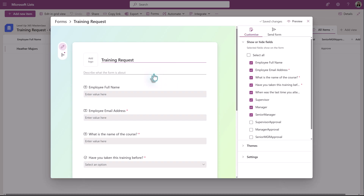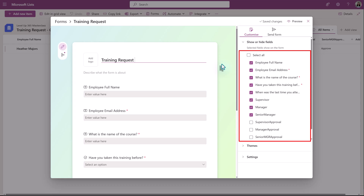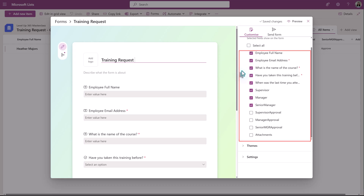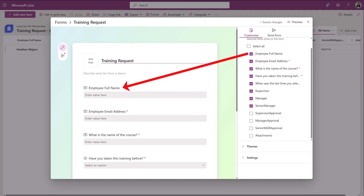I already created a form for this list. When you create your form, all of the columns will be included as questions. To take a question off the form, remove the check mark next to the column that should not be included. By default, the name of the column is the name of the question, but you can click in each one of the boxes to update it to something more specific.